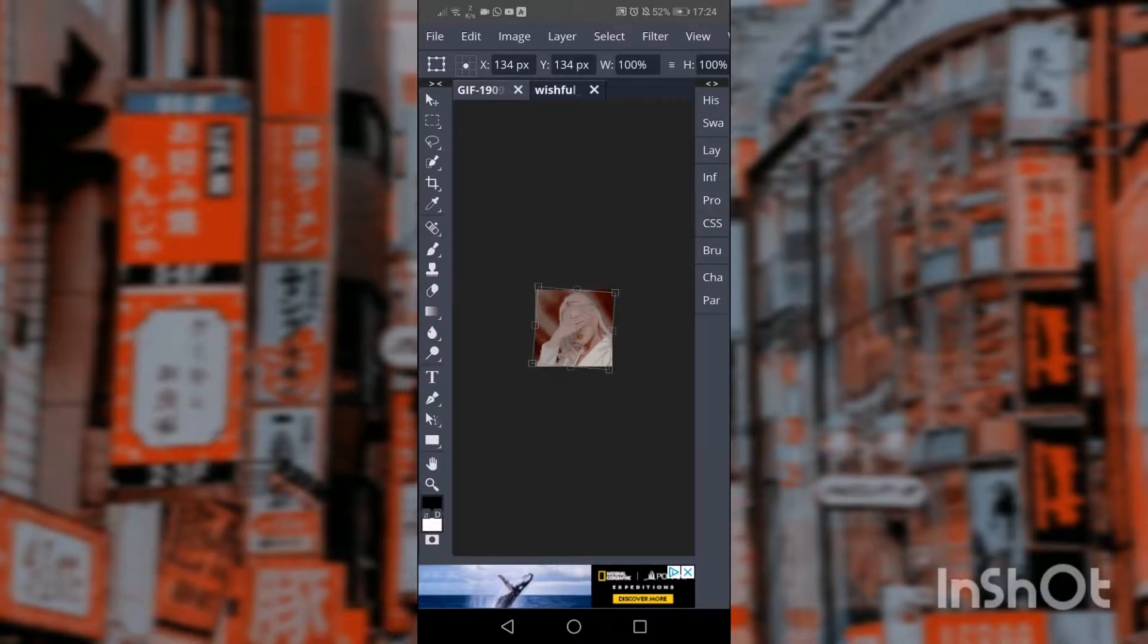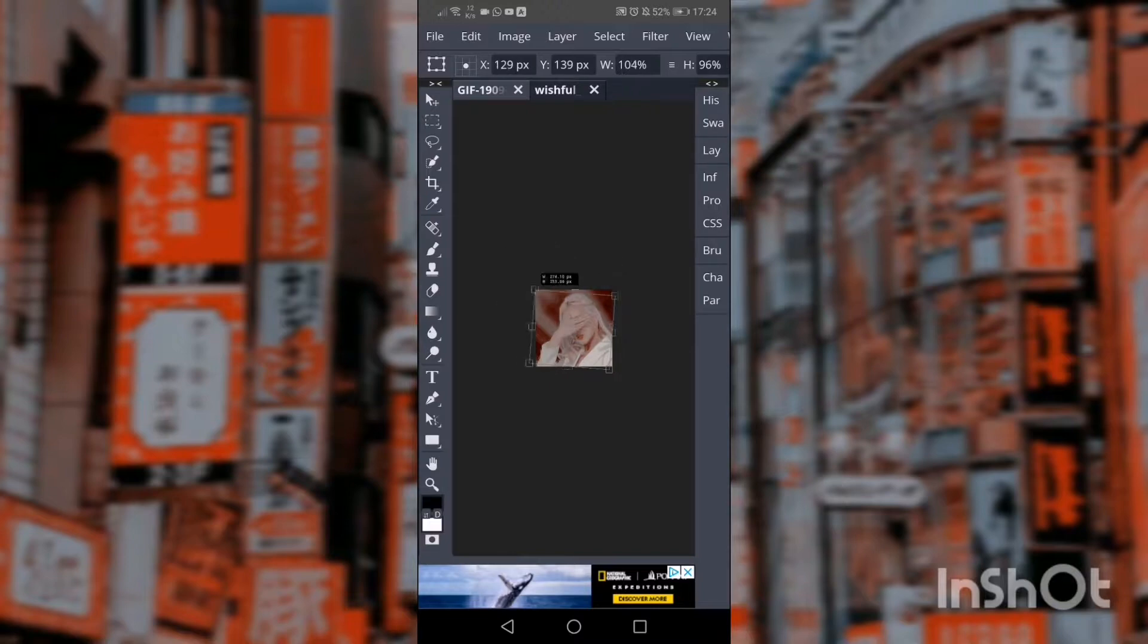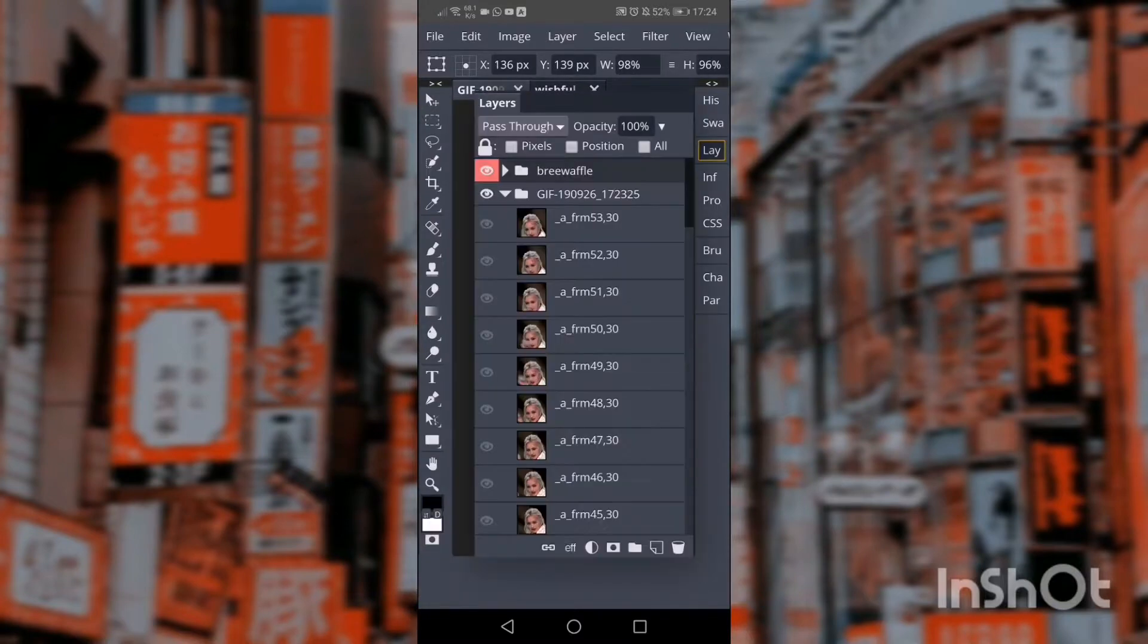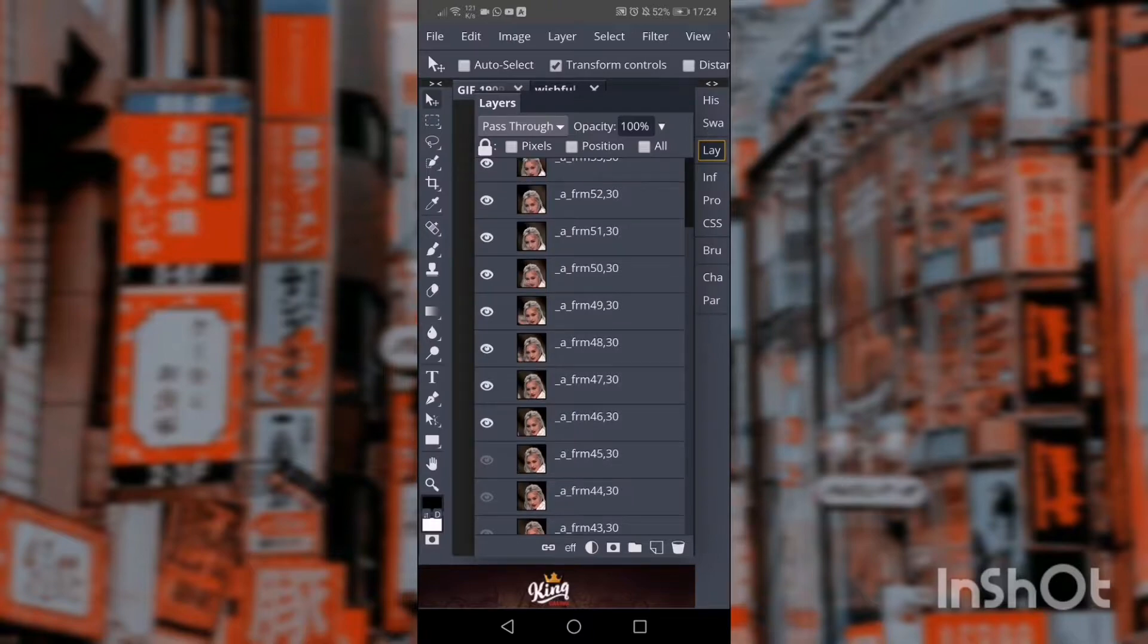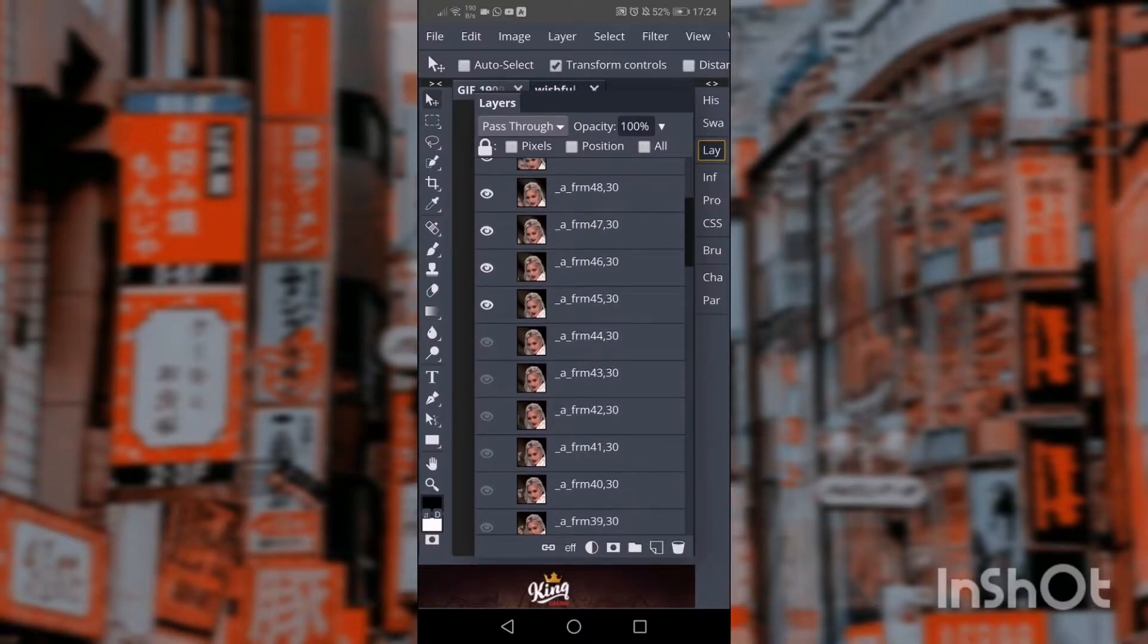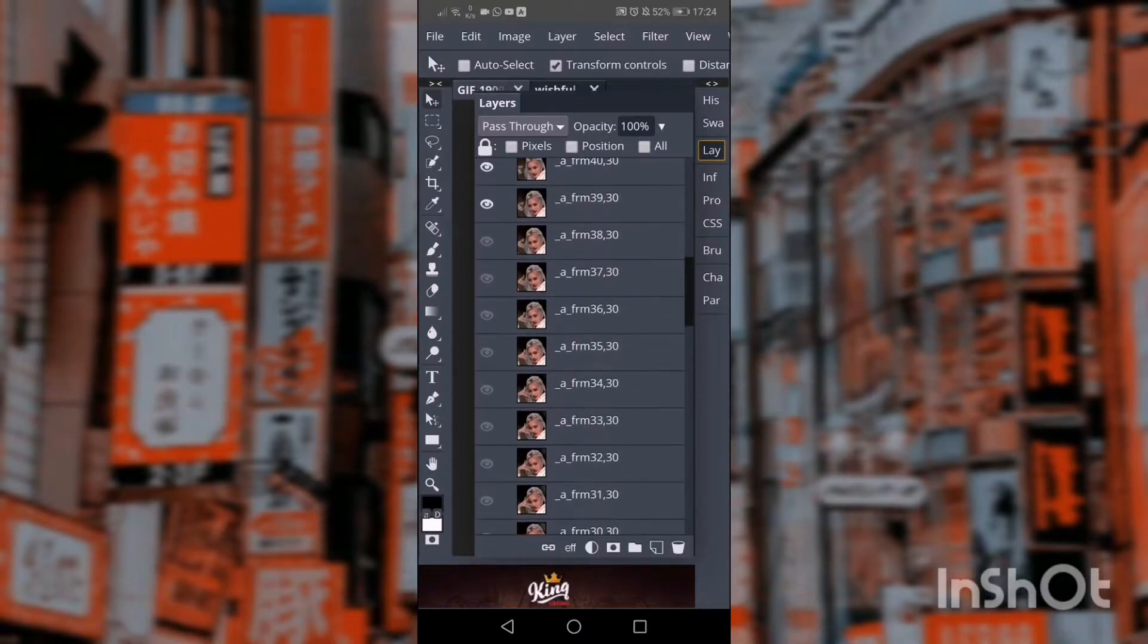You get a little square in the corner and a way to fix that is just to put transform controls on and expand the PSD, and then you need to click the eye for every single frame. It's a horrible process, but sometimes a gif doesn't work if you don't do it.